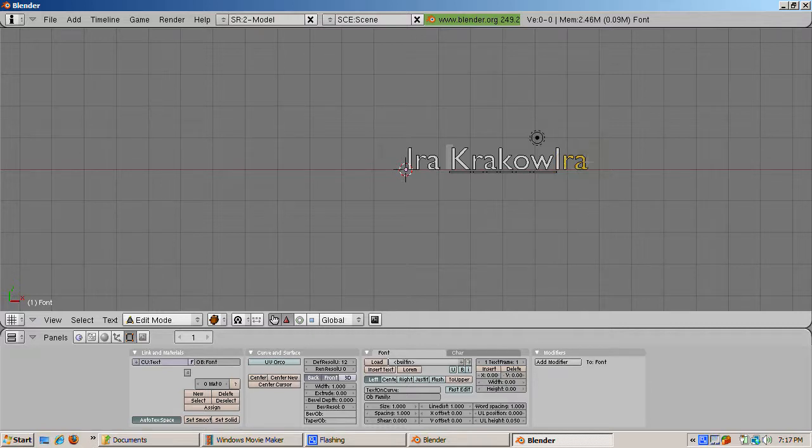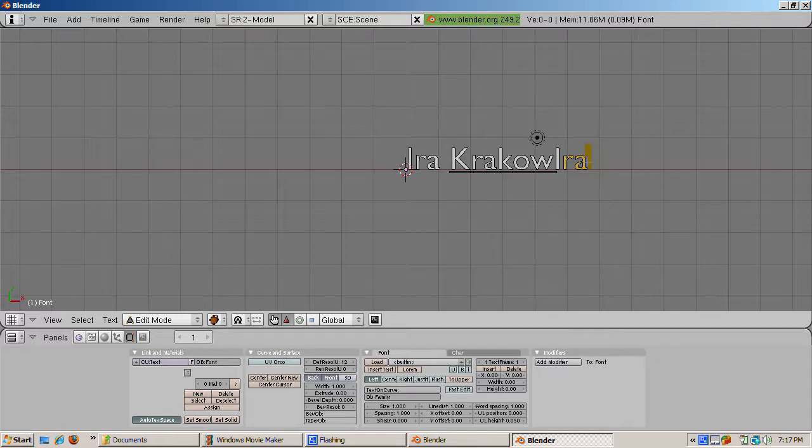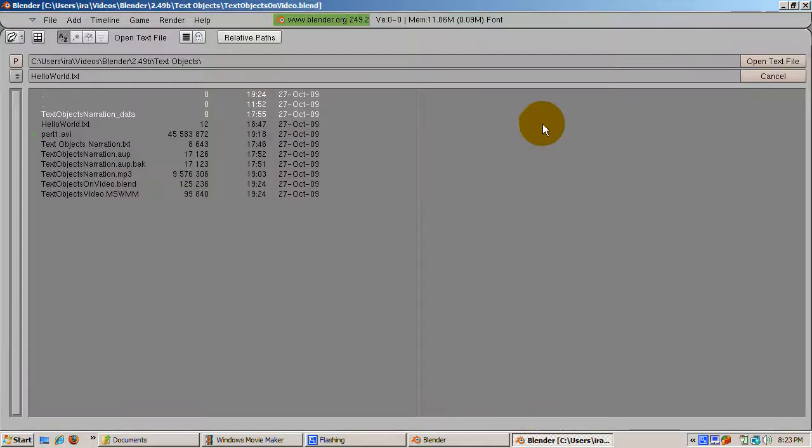You can insert text from a file. To illustrate that, I created a file with the text Hello World in it. I position the cursor at the end of the text and click Insert File. Then navigate to the file, press Enter, and the text is inserted.